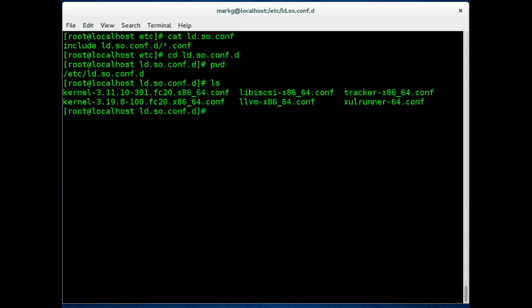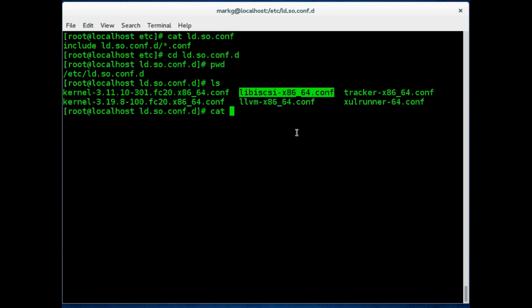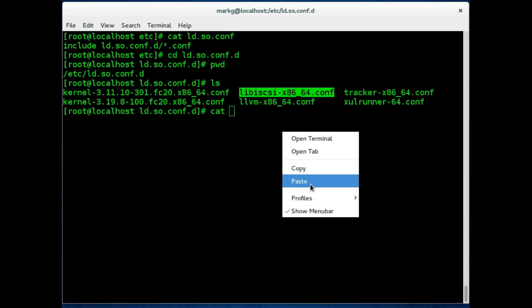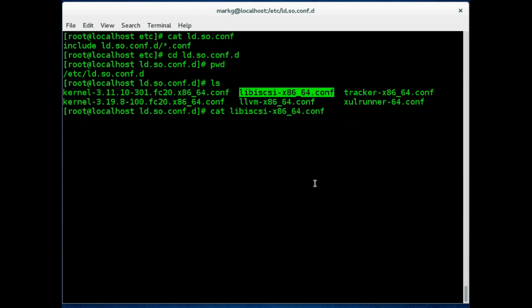So let's say we want to know where the libraries are that iSCSI would use. We are going to look at this libiscsi configuration file. And what that's telling us is this is where the libraries are for this particular application.